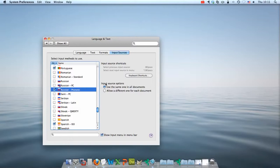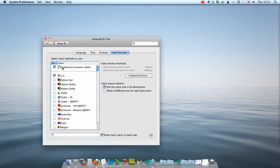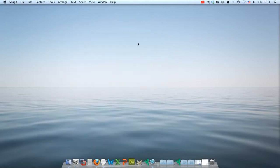Once you have selected all of those keyboard methods and make sure that you have checked Keyboard and Character Viewer, then you can close the System Preferences box. And notice that we have a flag up here that has appeared in the top right hand corner.